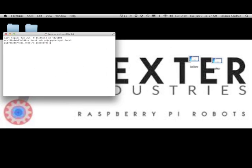if everything's working properly and your Pi and your computer are successfully on the same network, it should prompt you for a password. Type in Raspberry and hit enter.